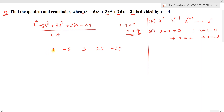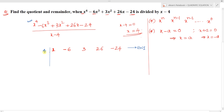Now draw a vertical line to the left of the leading coefficient. Write the value of x — obtained by making the divisor equal to zero — to the left of that vertical line. Here that value is 4, so we write 4 in the same row as the coefficients, which is row 1: the row of coefficients of the polynomial.